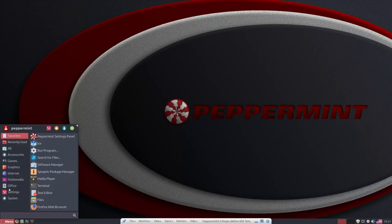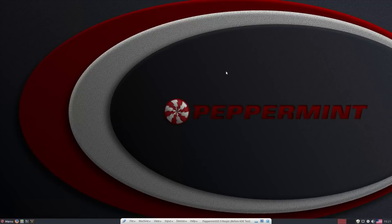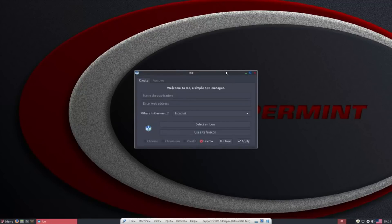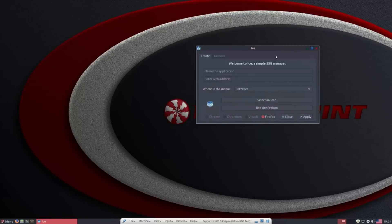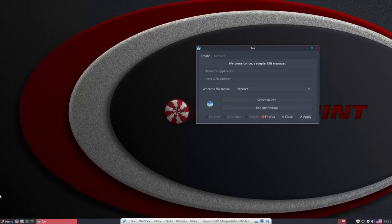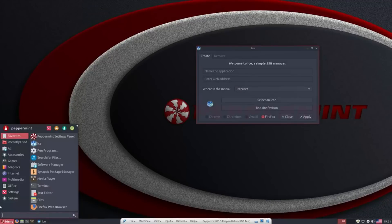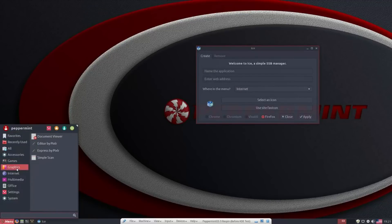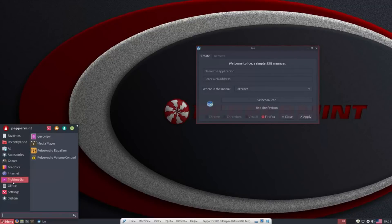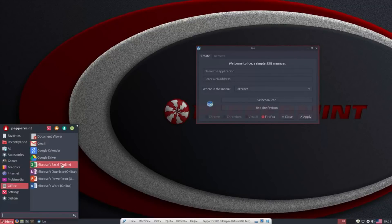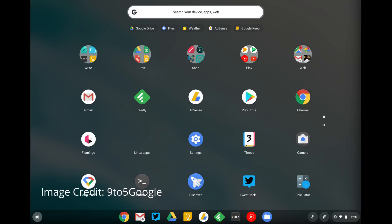Peppermint OS has ICE, which lets you turn websites into progressive web apps. It also uses Mint's Software Manager, which in my opinion is one of the best software managers for Ubuntu-based distros. Peppermint OS also has a setting panel, which is very useful for customizing your system. Chrome OS is basically Google Chrome, but they made it into an operating system. It's very polished and easy to use, however Google collects data from you, and it's very locked down.